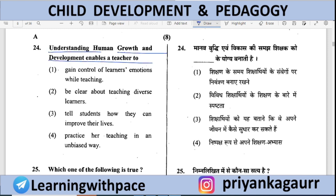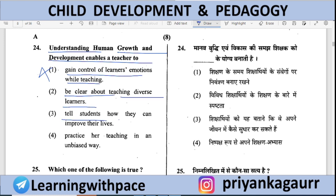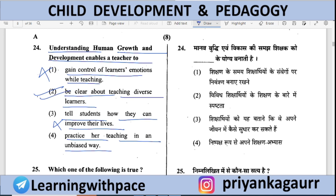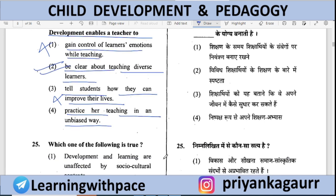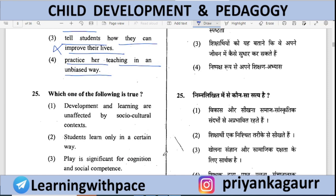Understanding human growth and development enables a teacher to — (A) Gain control of learners' emotions while teaching — no, emotions cannot be controlled that way, only balanced; (B) Be clear about teaching diverse learners — correct; (C) Tell students how they can improve their lives; (D) Practice teaching in an unbiased way. Option 2 is correct — understanding development makes teachers more clear about teaching diverse learners.